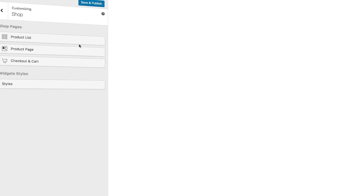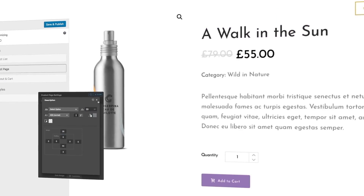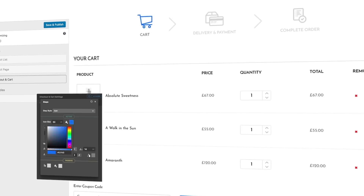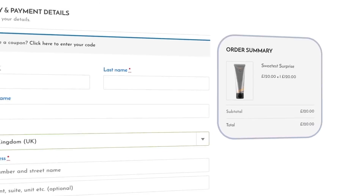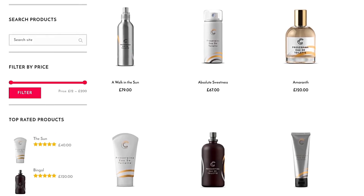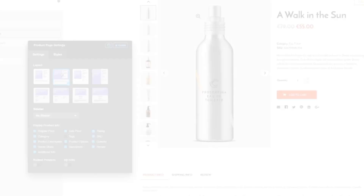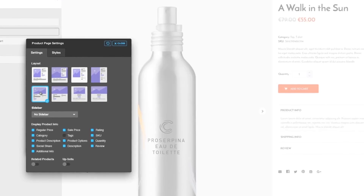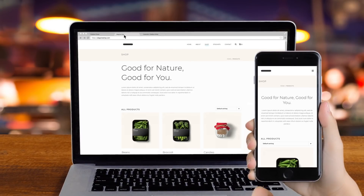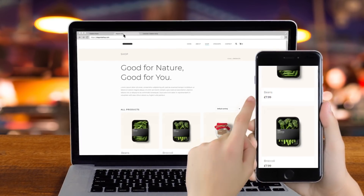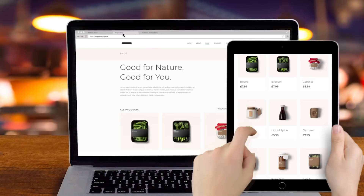Shop Customizer empowers you to transform the look of your product list, product page, checkout page, container stroke, add to cart button, shop widgets, sales, and out of stock badges — down to the finest details like colors, fonts, icons, and more. Plus, ensure your site automatically adapts to whatever device your customers are using, optimizing their shopping experience.